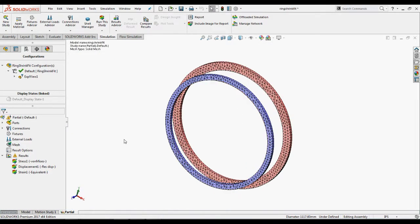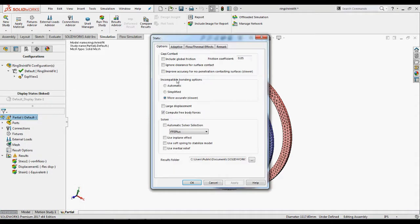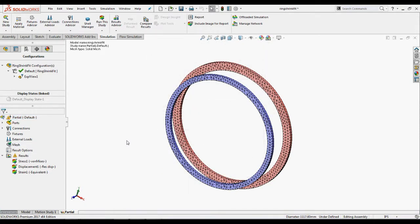Now in simulation study tree, right-click the partial study and select properties. In the dialog box on the options tab under gap control, select improve accuracy for low penetration contacting surfaces. Under solver, select direct sparse solver and use inertial release. If a model is not adequately restrained, a small force can cause rigid body motion even in cases when the applied forces are balanced. A small unbalanced force can result from numerical approximations. When this option is enabled, the program automatically applies force to counteract unbalanced external loads. You do not have to apply any restraints.